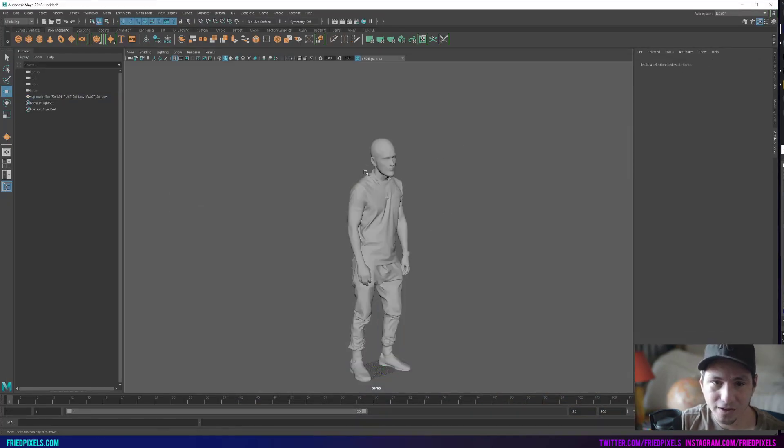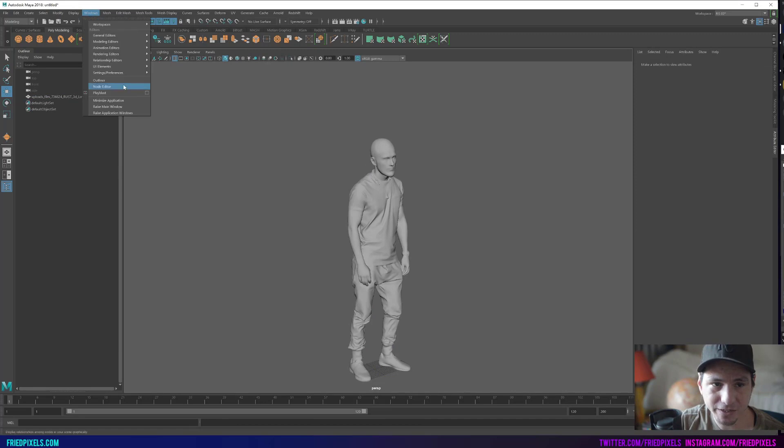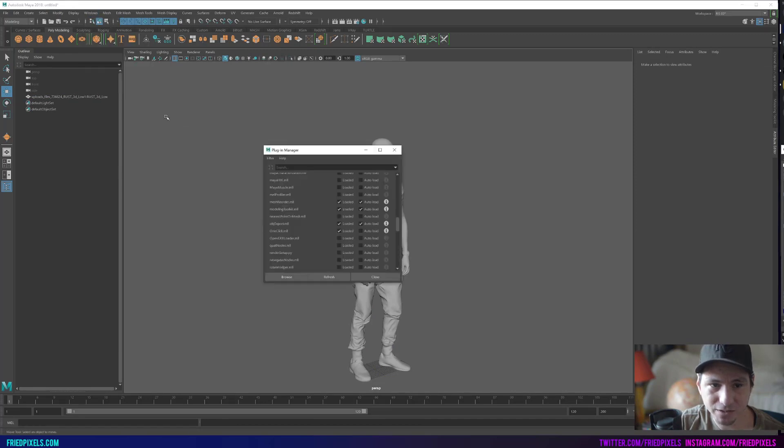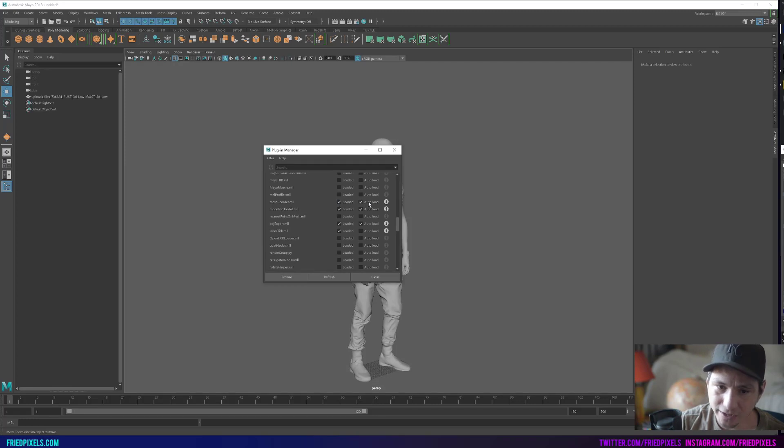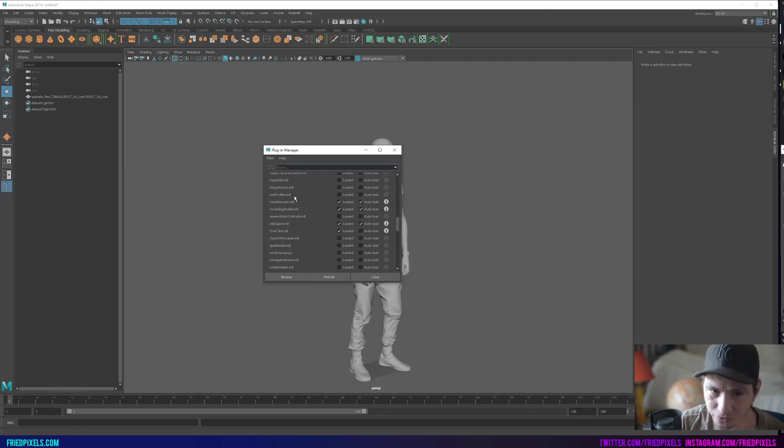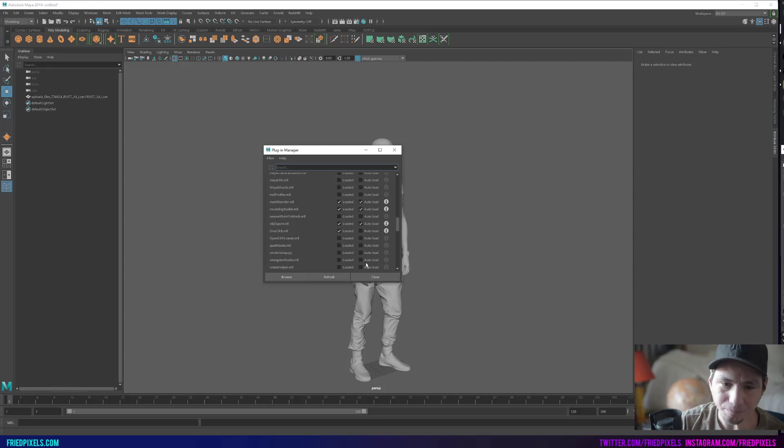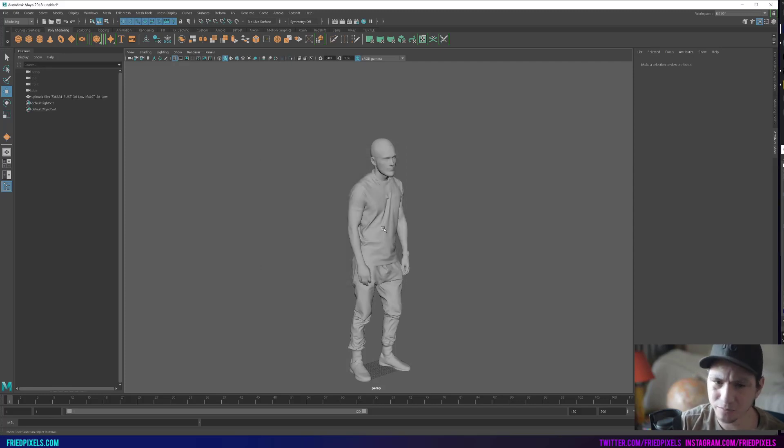First things first, what you want to do is make sure under settings, preferences, plugin manager, that you have the mesh reorder ML loaded. You can also set it to auto load. You can search for it up here if you want to find it. It's called mesh reorder, and what this does is enable a couple of tools to help us reorder our vertices.